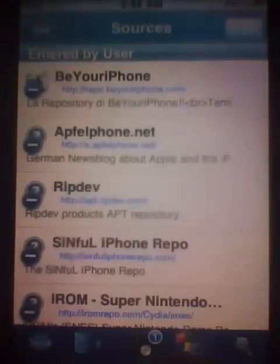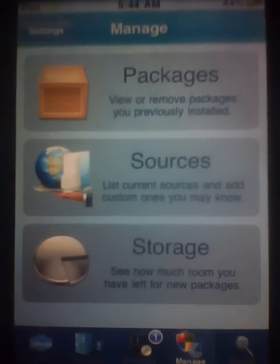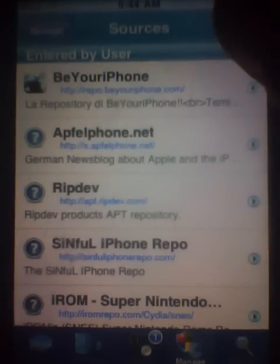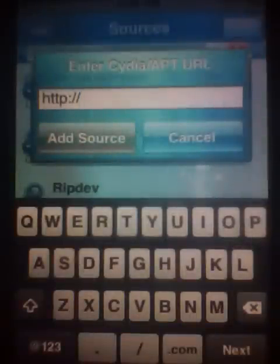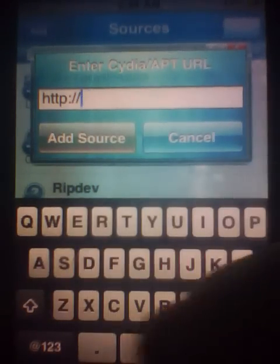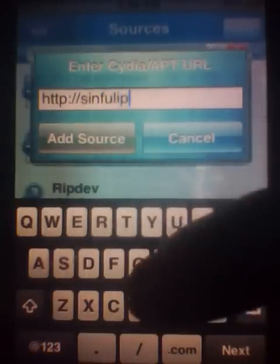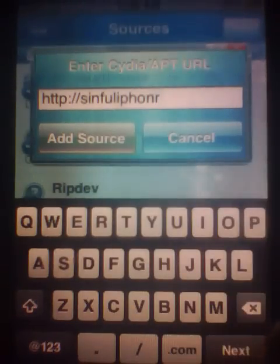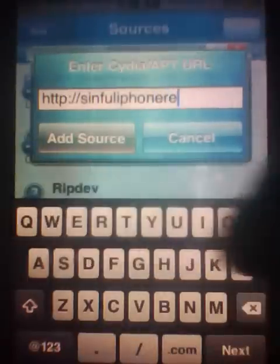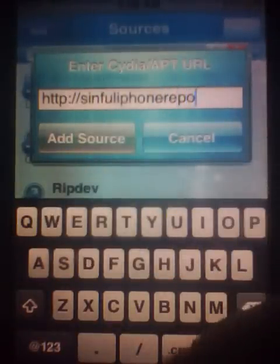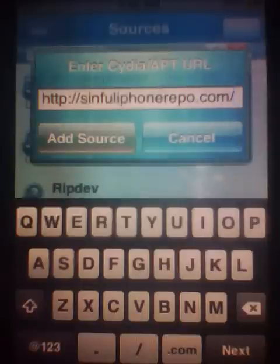First thing you'll need to do is go into Cydia, go to Manage, Sources, Edit. The first source will be for the emulator — it will be sinfuliphone repo.com forward slash. I'm not gonna add it, I already have it.